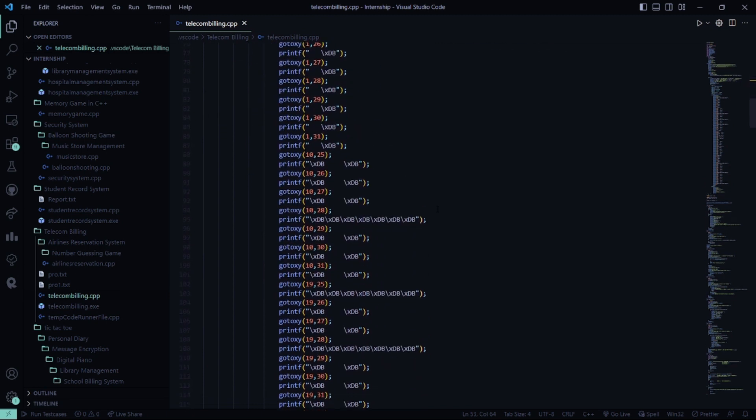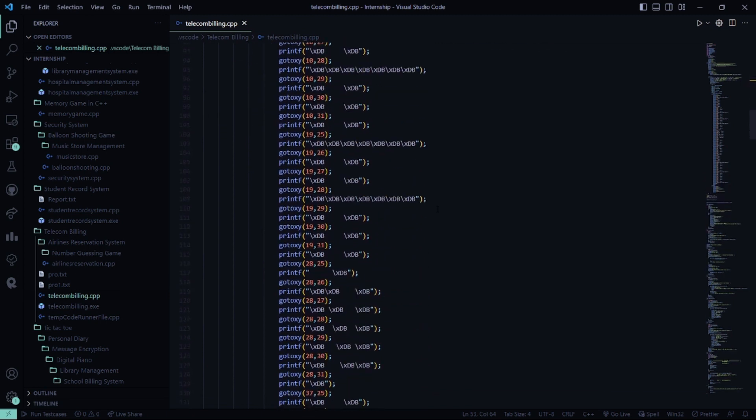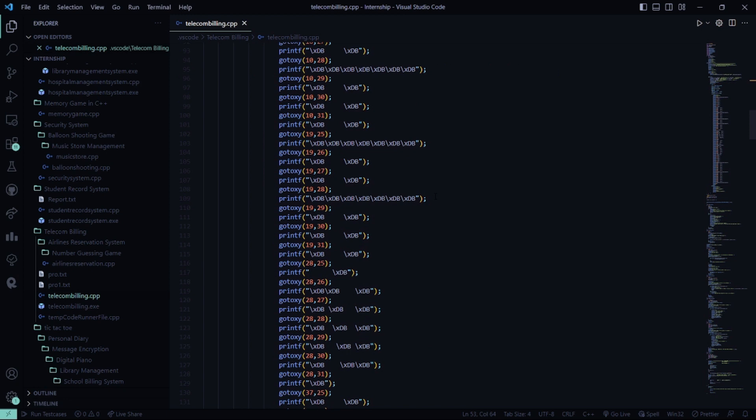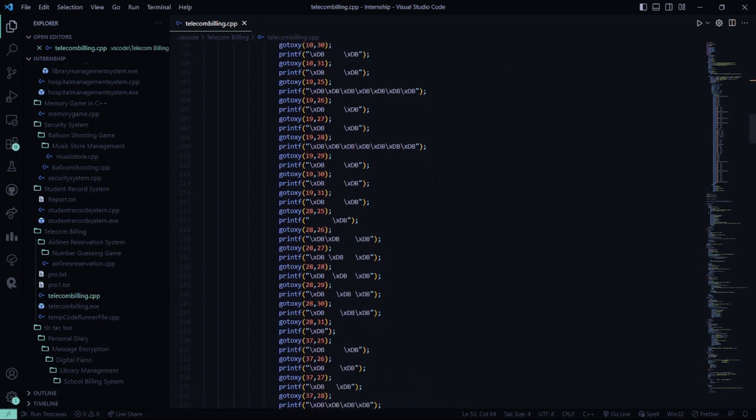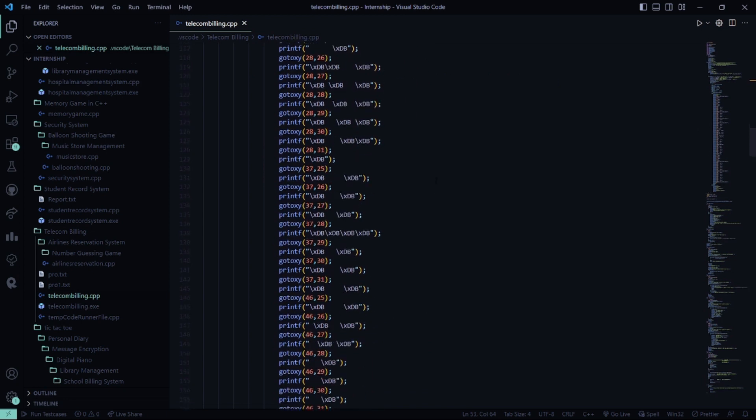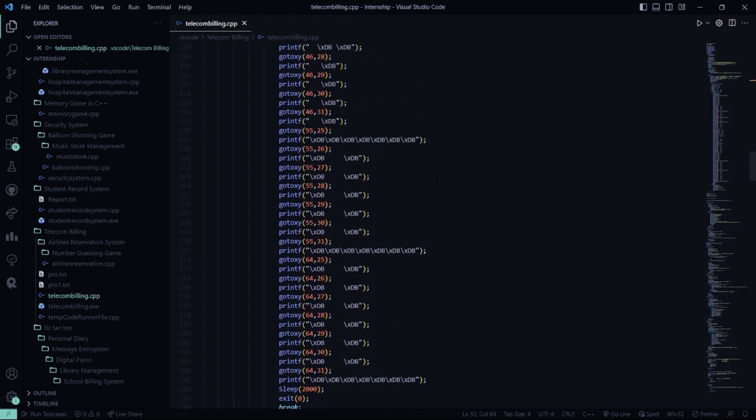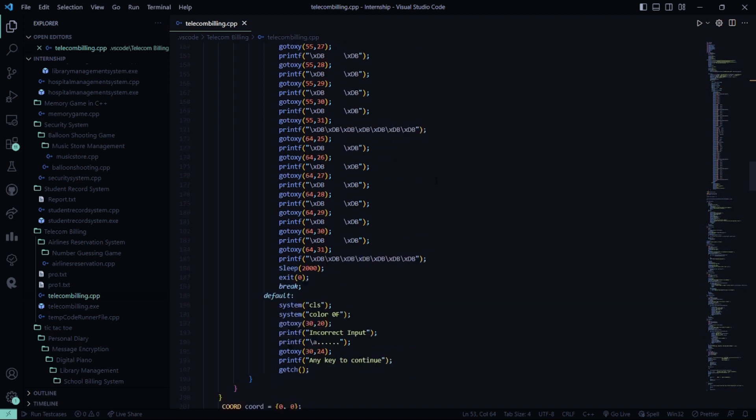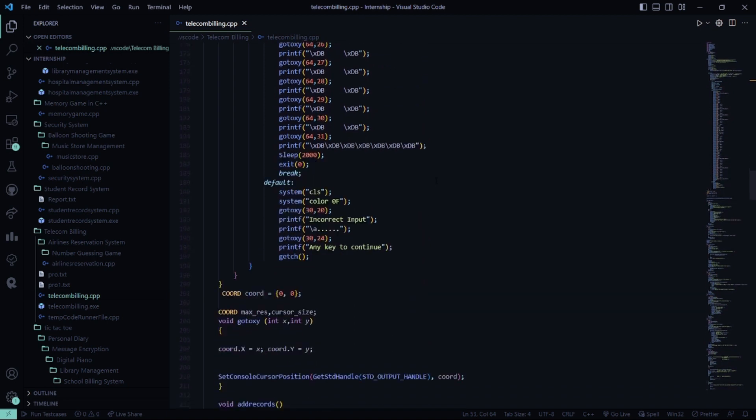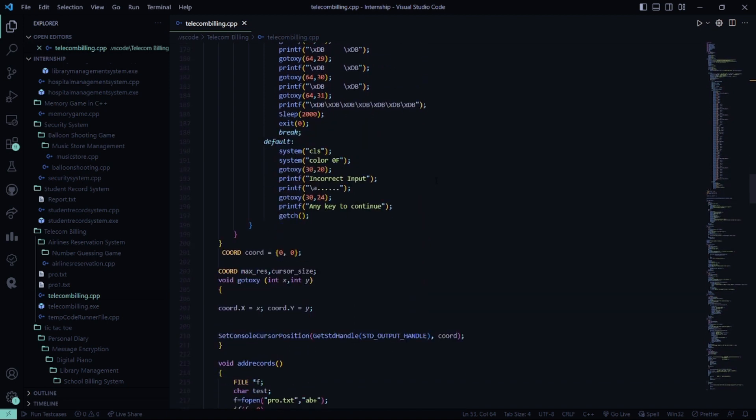These are the coordinates. You call this gotoxy function and you can pass certain parameters as coordinates. If you enter anything rather than the seven options given above, it will go to default. It will clear the screen, display color 0F, and shows incorrect input, press any key to continue.